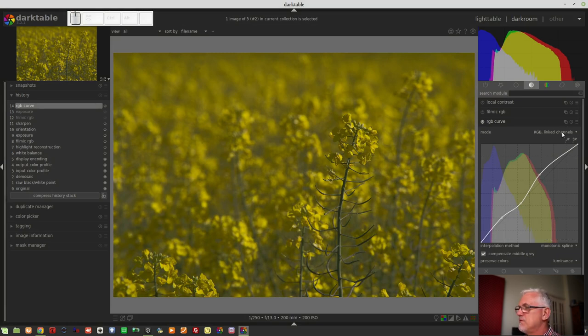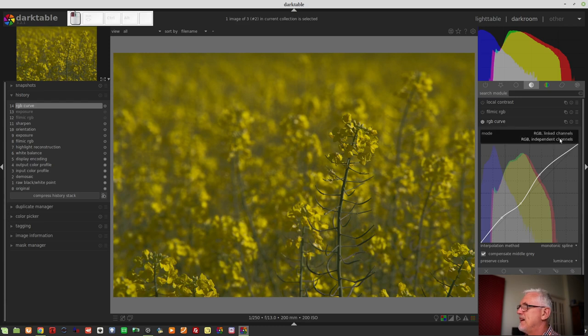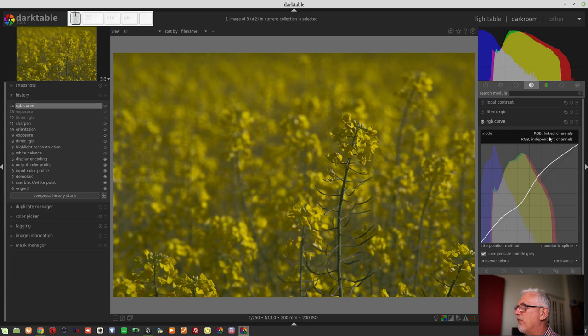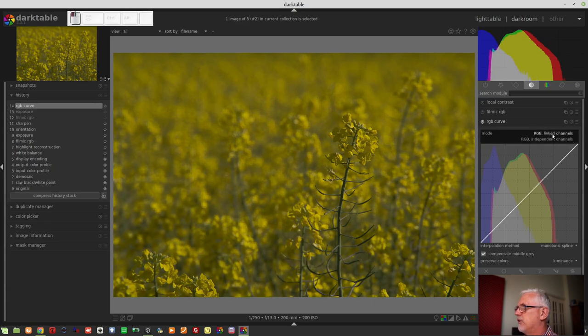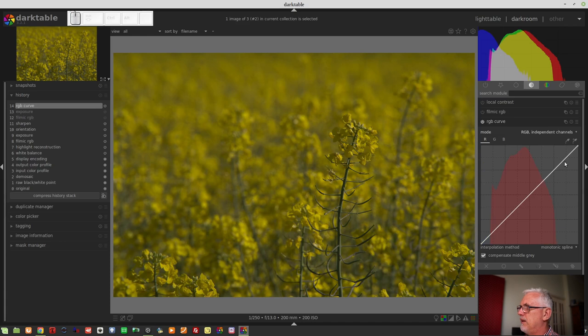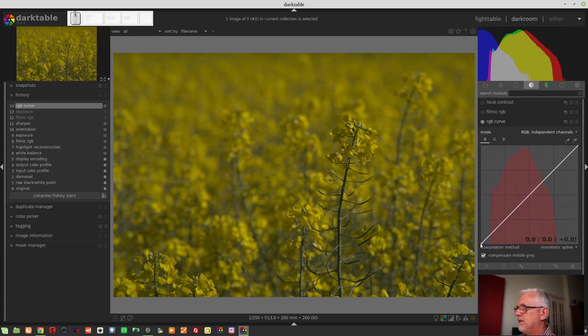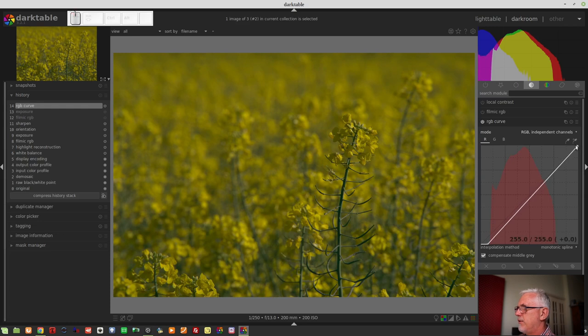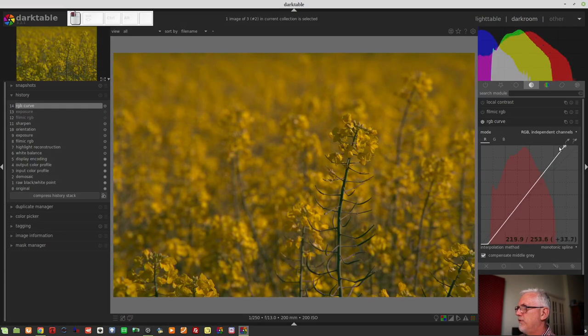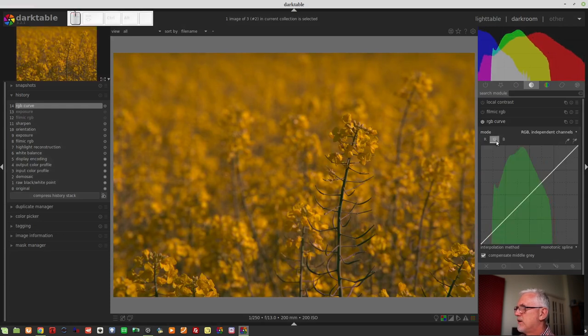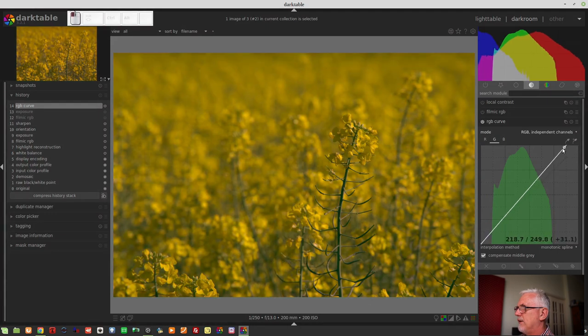Your other option, as you can probably guess, is RGB independent channels. And what that will allow you to do, I'll just reset the curve, and then I'll change to independent values, is give you three tabs here, R, G, and B for our red, green, and blue channels. And you can then change the curve for each color channel as you so desire.